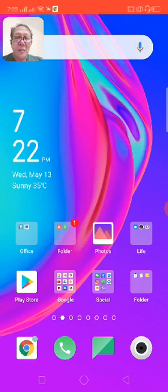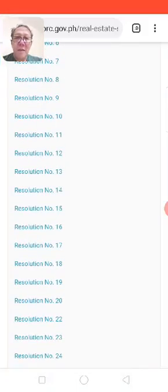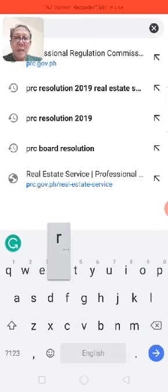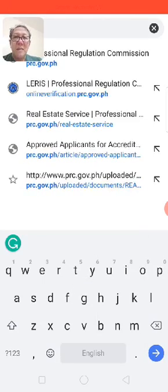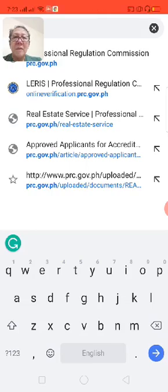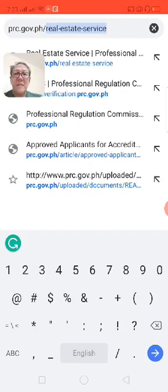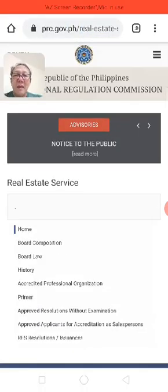Based on the board resolutions approved, what we're going to do is go to our Chrome browser and type on the Google browser prc.go.ph, then slash real estate service. In my browser, as you could notice, because I already visited the site, it automatically came up on my screen, so we'll just press that and go to the page.